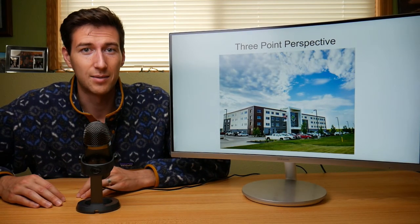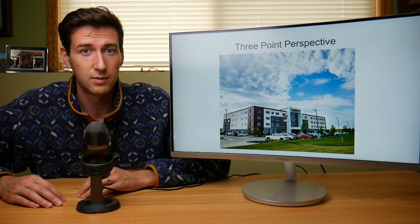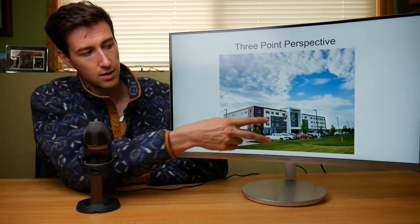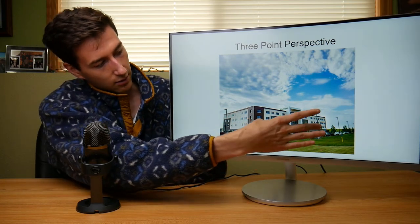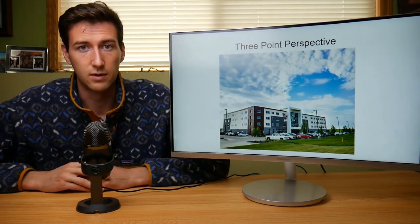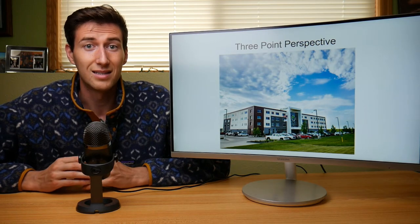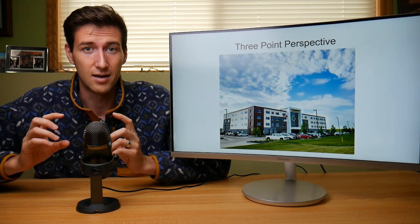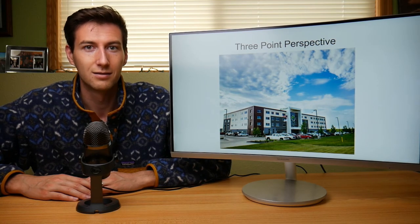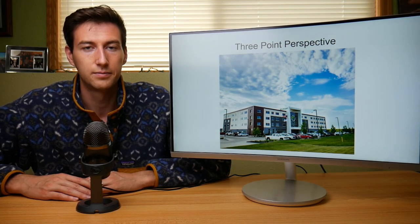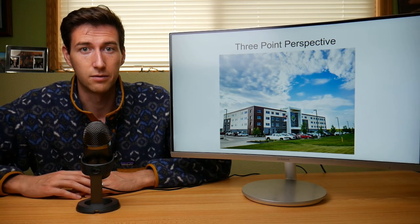Here is an example of a three point perspective image — it has three vanishing points. One along these lines, one along these, and now the vertical lines also converge, making it three point perspective. This is achieved by tilting your lens up. Three point perspective does not generally look good — it looks very odd and distorted — but can be used in some circumstances for artistic effect.